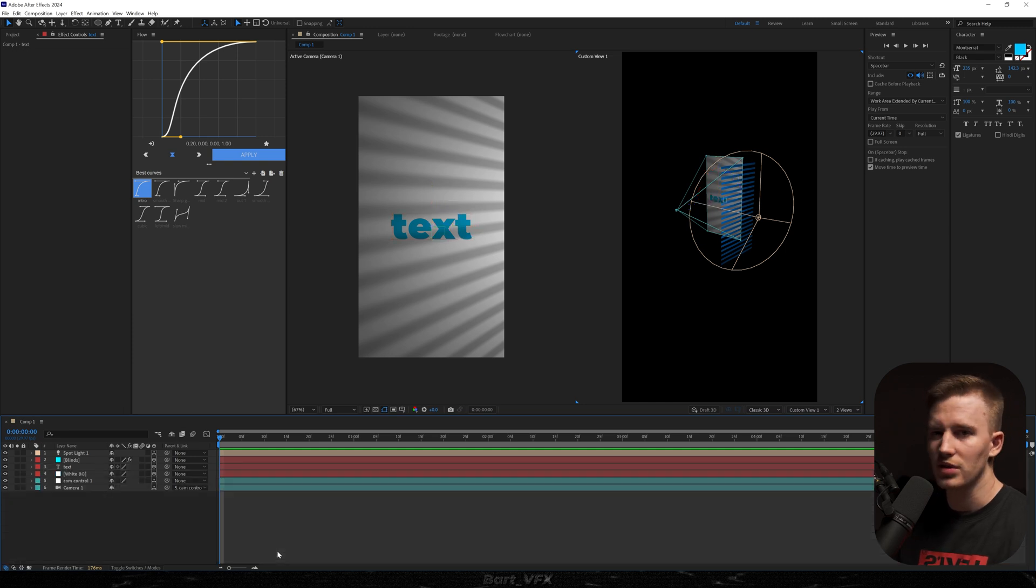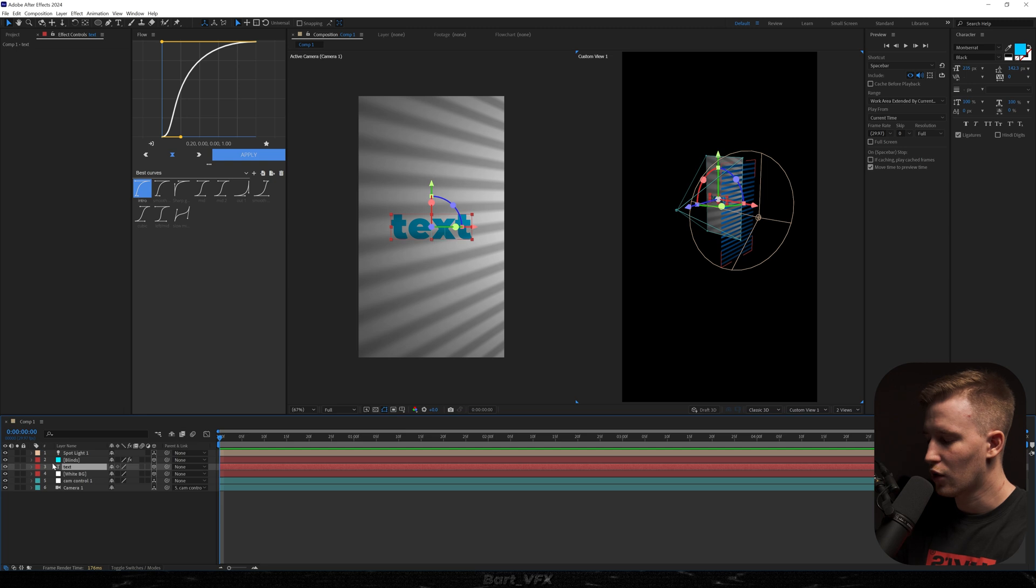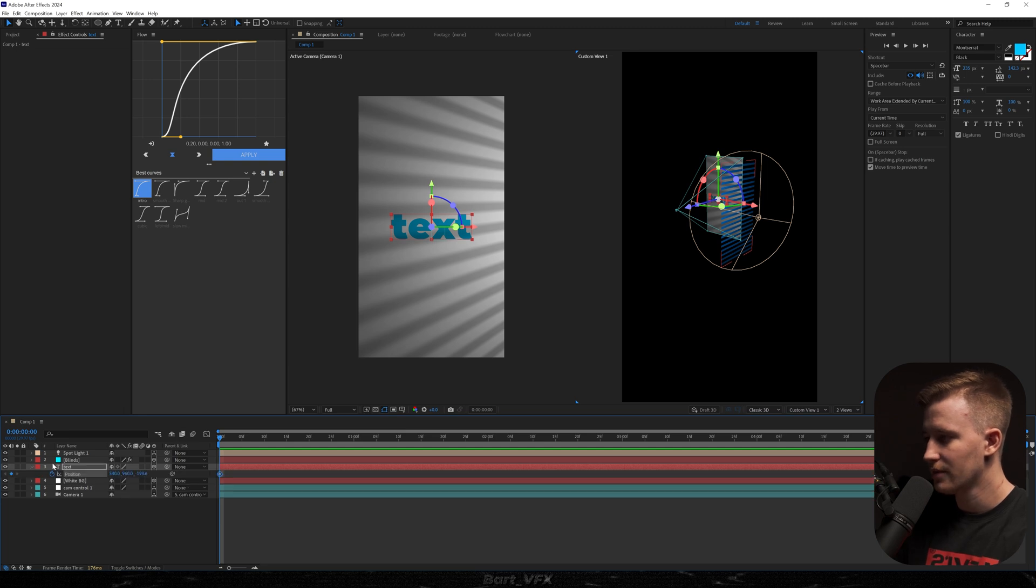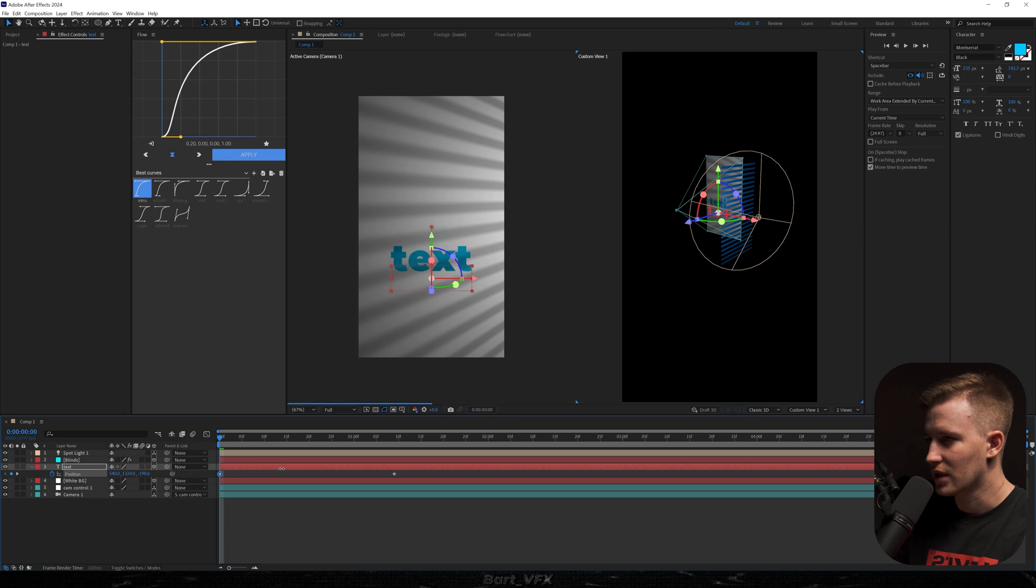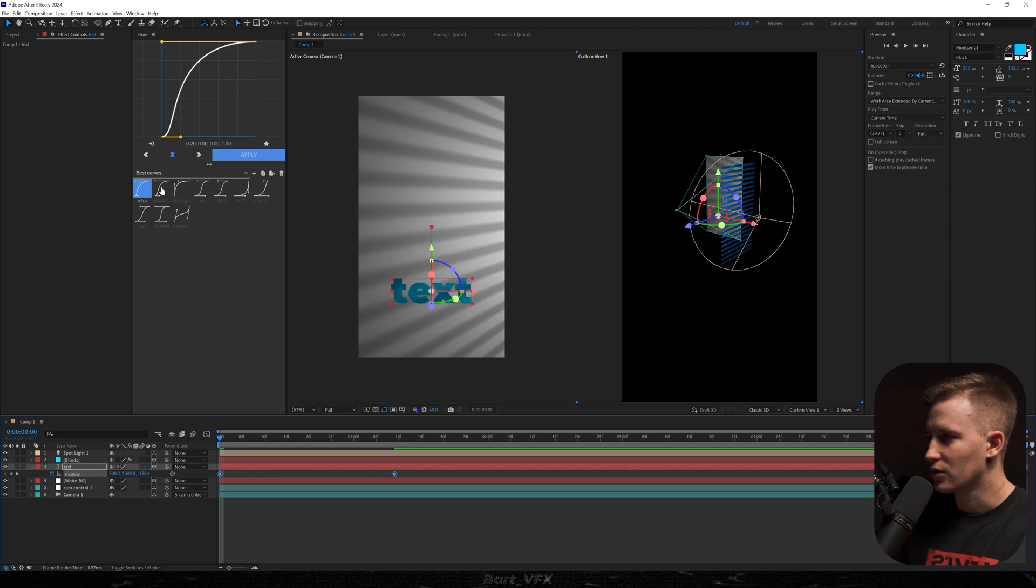And now the whole scene is kind of boring so we're just gonna add the movement. I'm gonna head over to the text, hit Alt Shift P for the keyframe for position, move it somewhere here. Then we're gonna slide it in from the bottom and let's use one of the graphs.